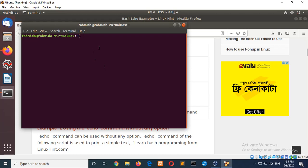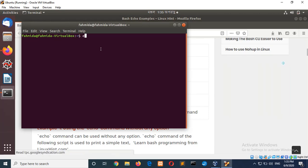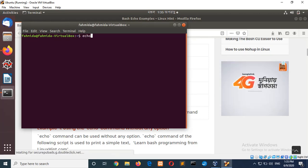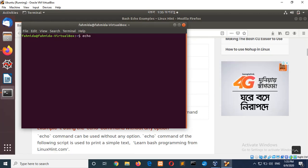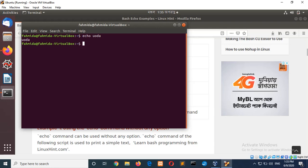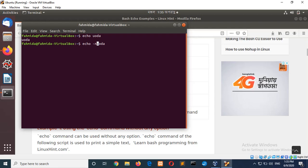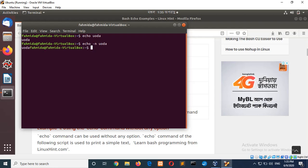I will show you, echo. So you can see the new line is added. If I add hyphen n option, then the new line will be omitted.